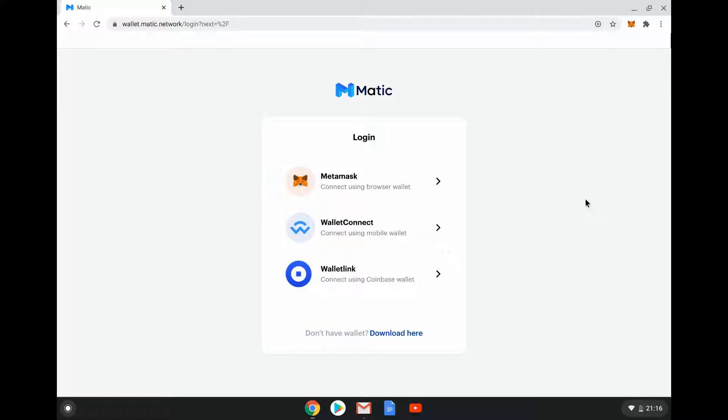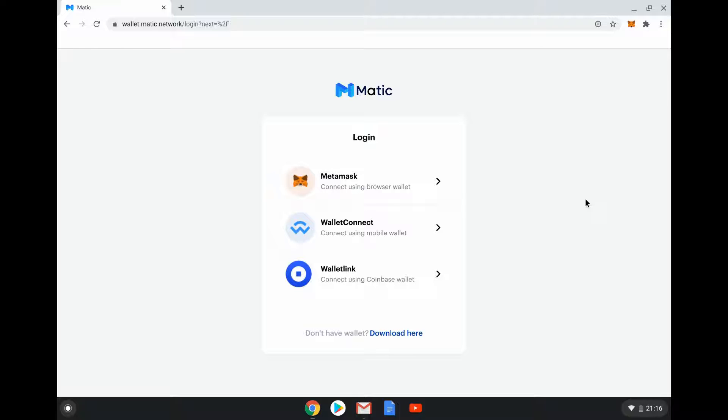The nice thing about Matic, because it does work with Ethereum, is you can actually use an Ethereum wallet. You need an Ethereum wallet in order to use many of the dapps that are running on Matic because they also run on Ethereum and Matic. So Ethereum is the starting point for it.